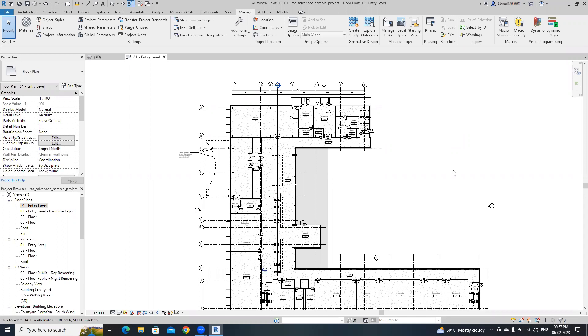If you want to do this task manually, it's a time-consuming task because you need to duplicate a floor plan view then adjust the crop region. So I'm going to show you how to easily do this using Dynamo.